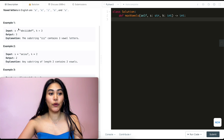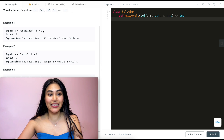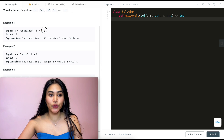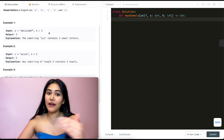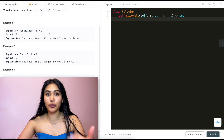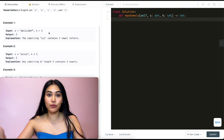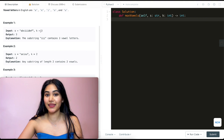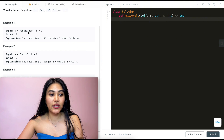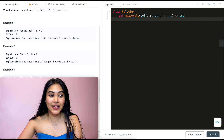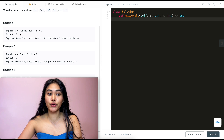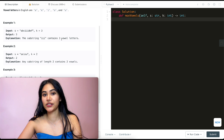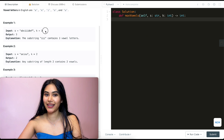Example one: we have the following input string s and k equals three. We want to find the maximum number of vowels in any substring of length three. We can make a substring with all i's, so that's going to be three vowels in our substring of size k.